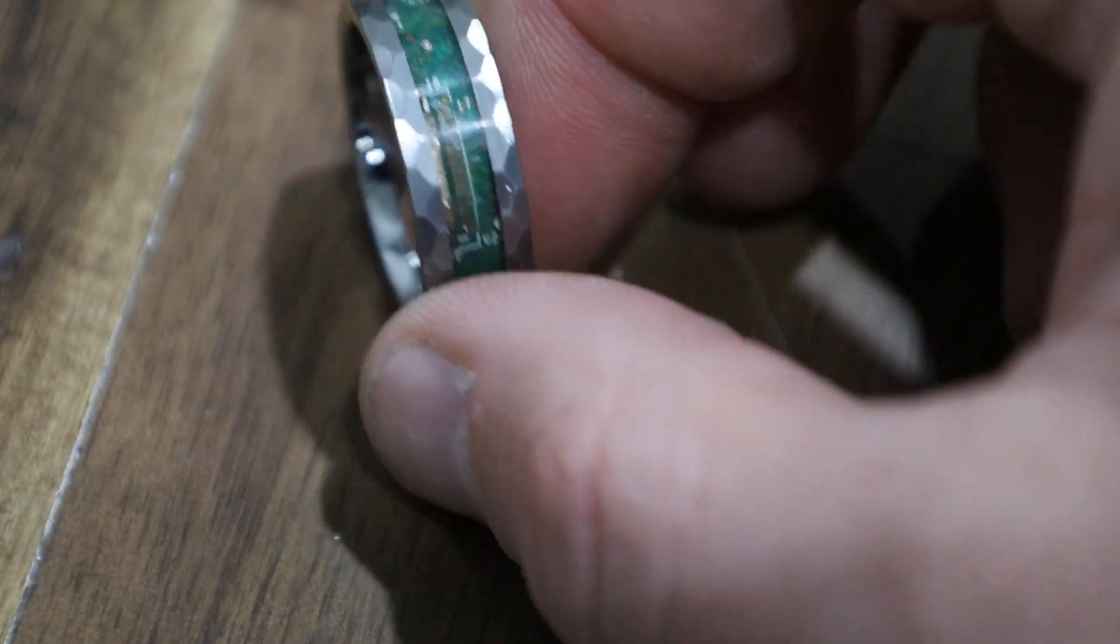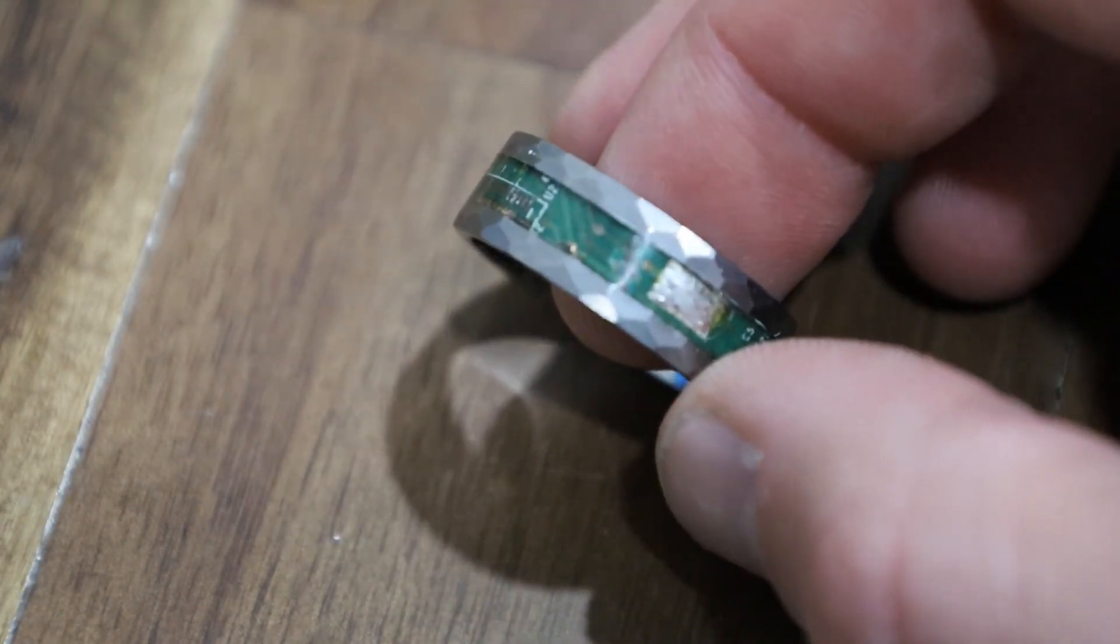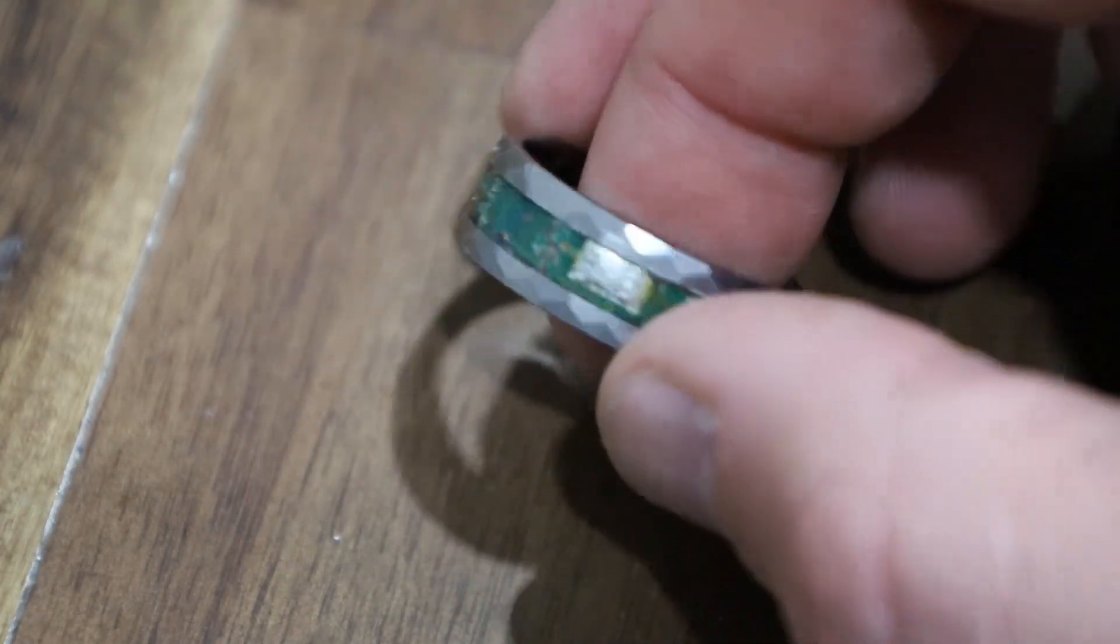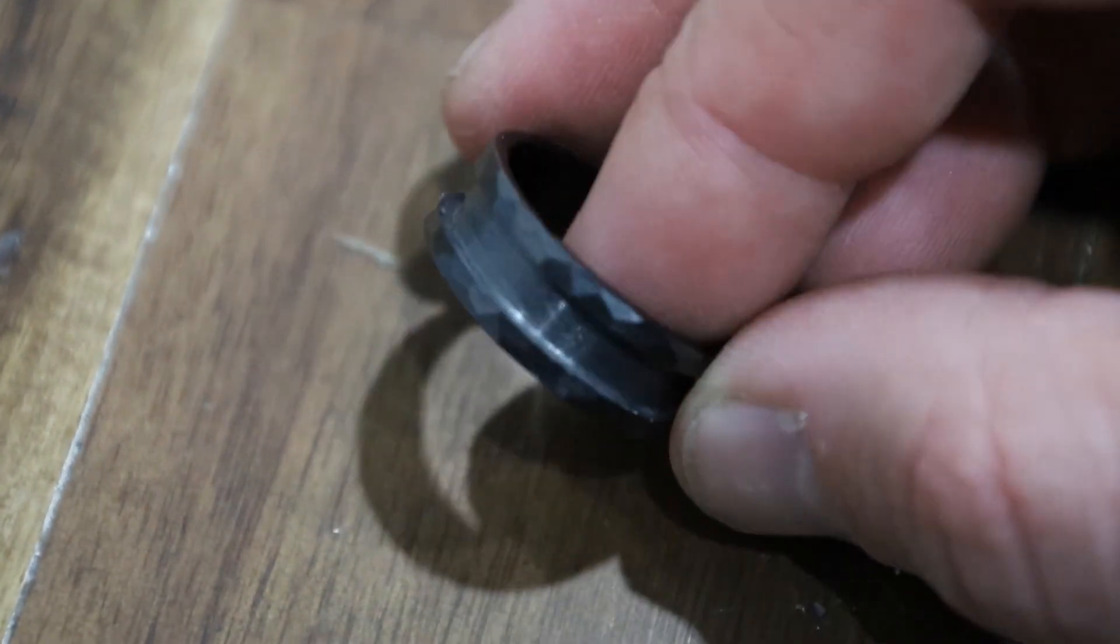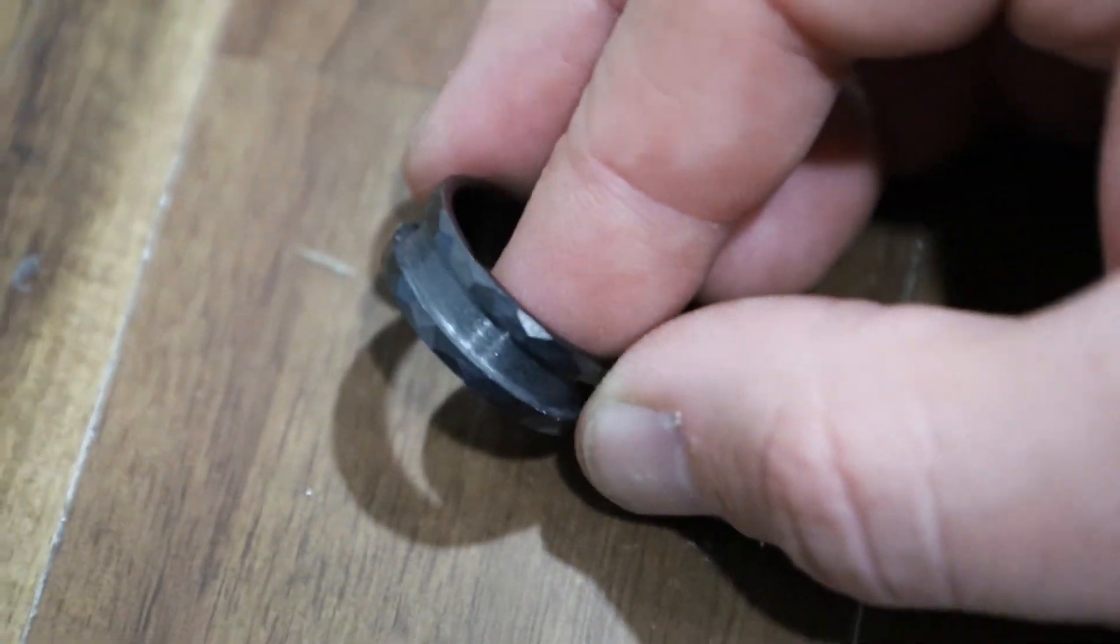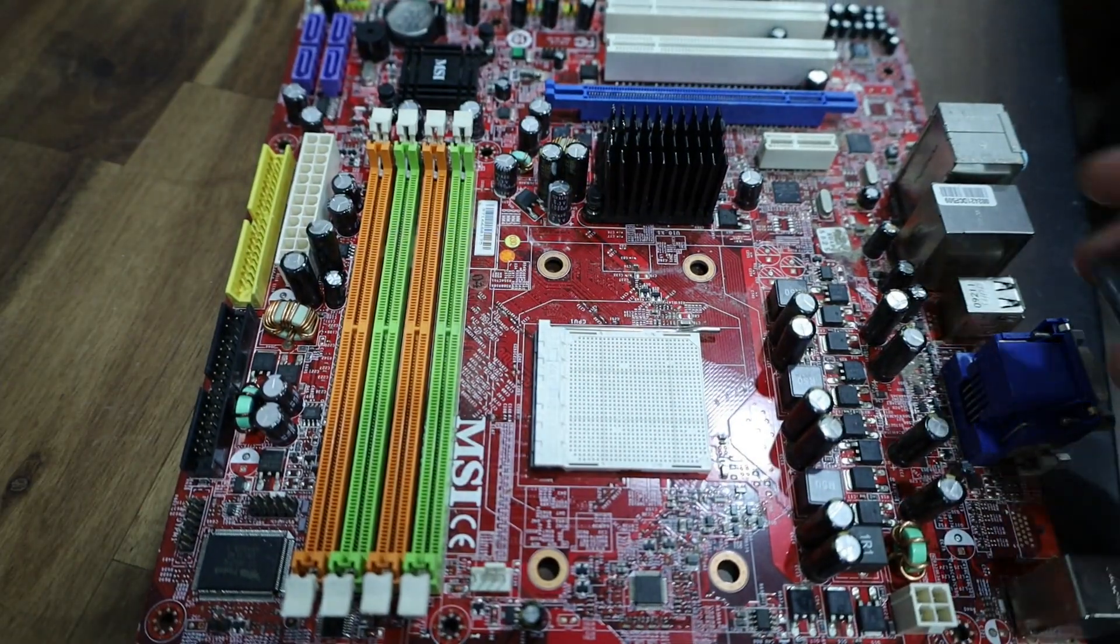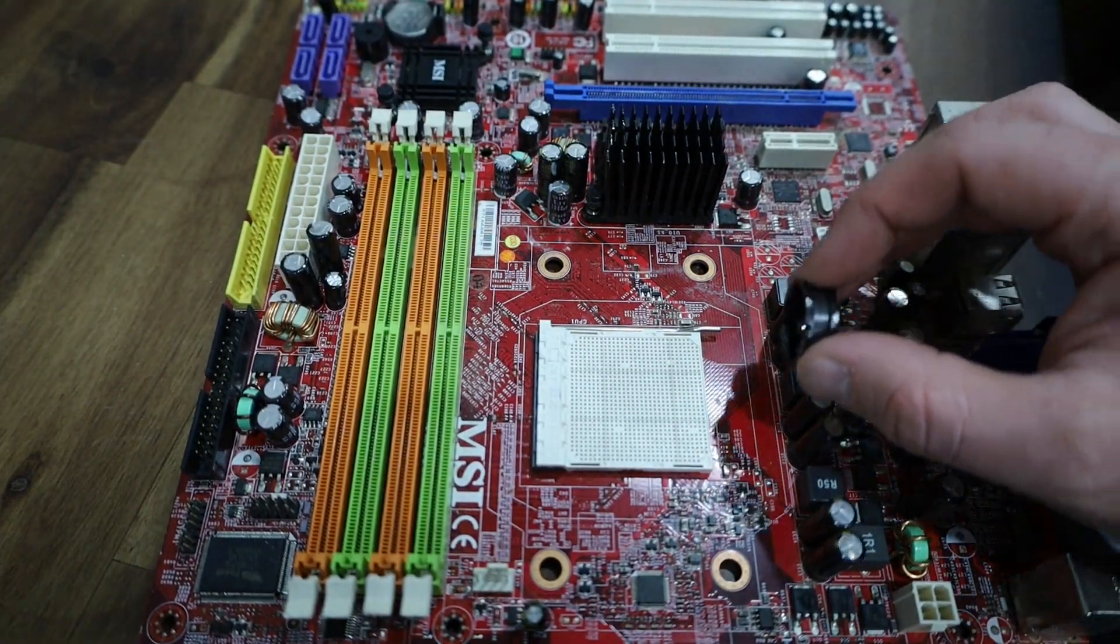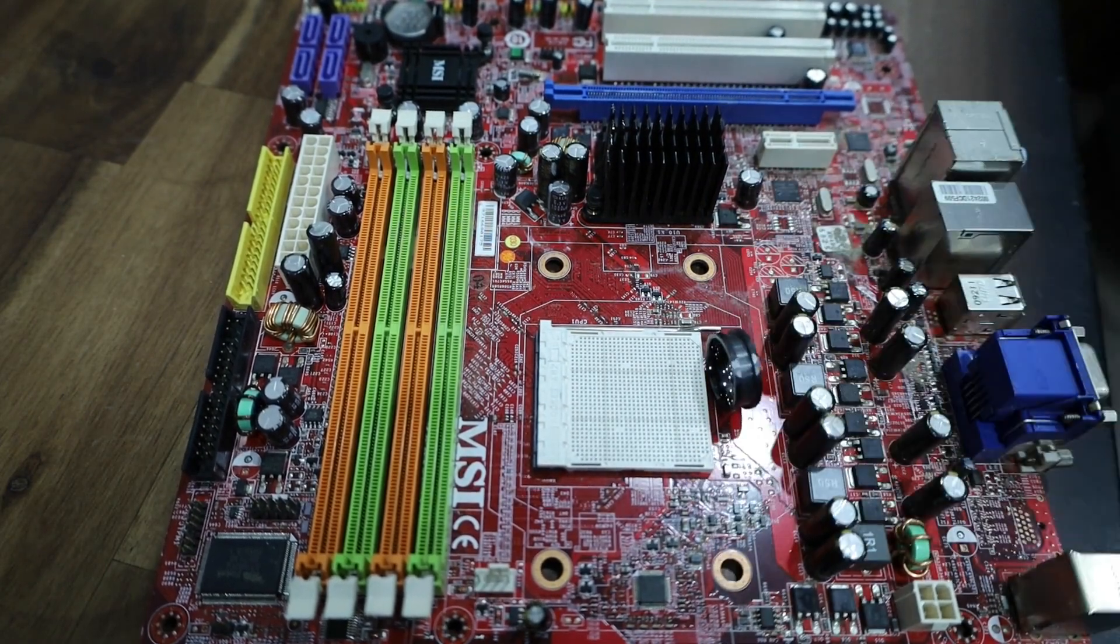Hello, we are coming at you today with a circuit board ring. We're going to take a black ceramic hammered band with a red MSI motherboard and just do a little inlay work. Stick around and see how we do it.